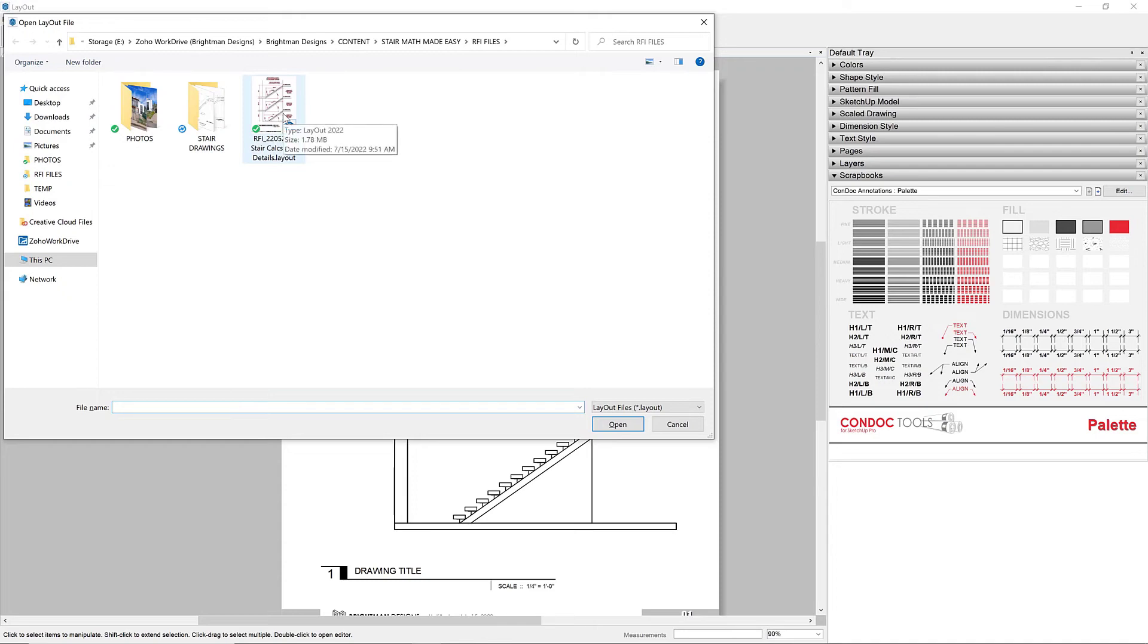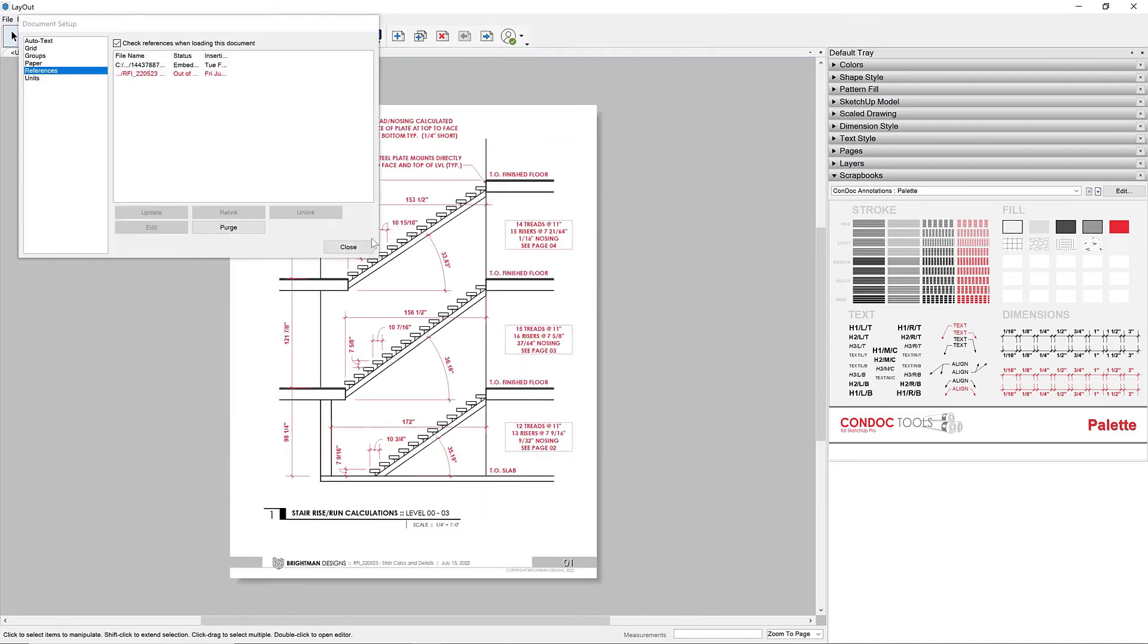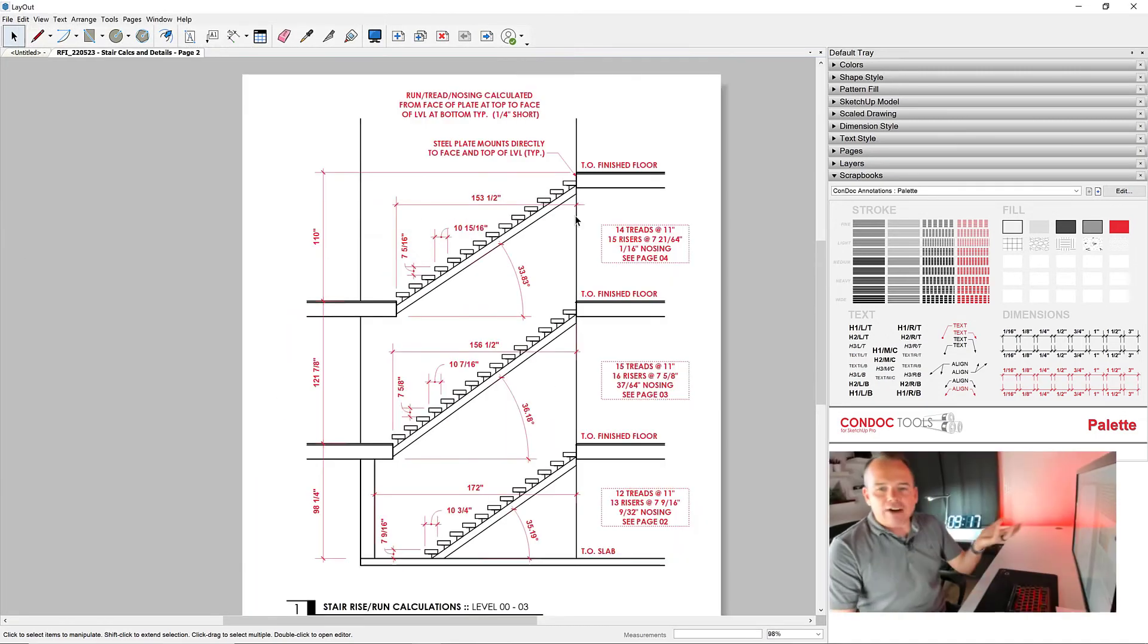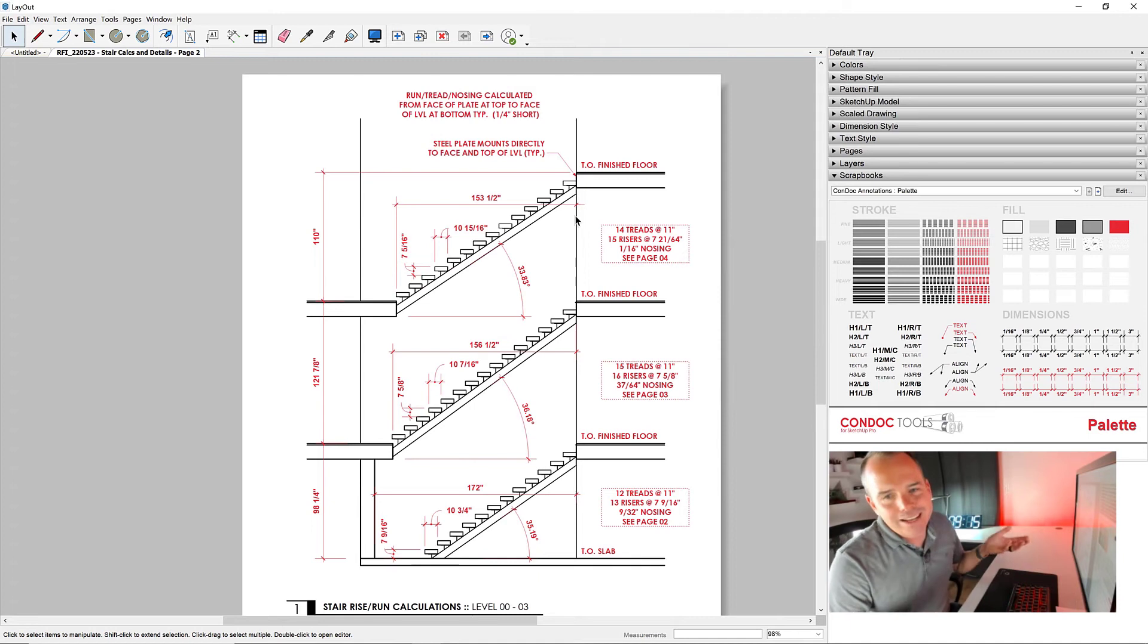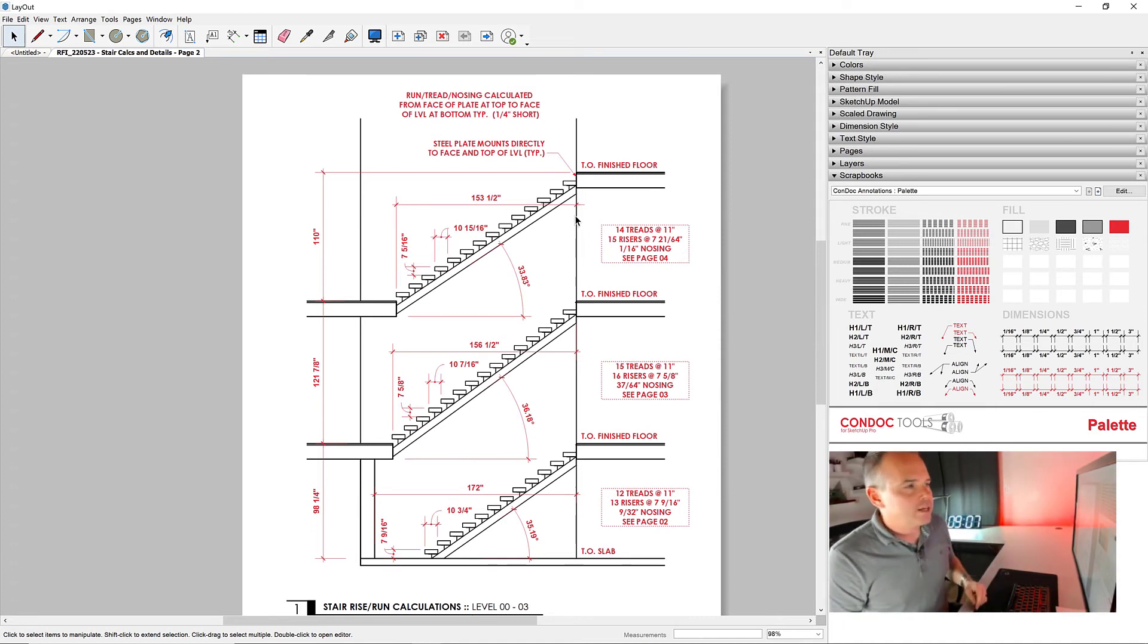So let's take a look at our final RFI file. This file that you see is available in the description. So you've got a link to download all of these files. Check that out as well. That my friends is how you get it done.